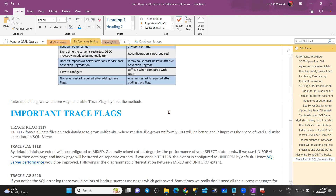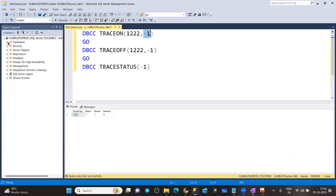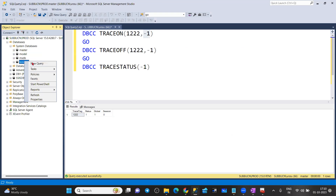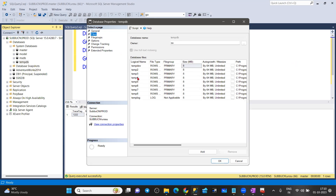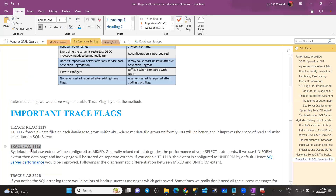A couple of trace flags are very important when working with traces. For example, trace flag 3117 and 3118 work on tempdb to improve performance and reduce tempdb contention. If you enable 3117, whatever data files are configured for tempdb will equally grow. Whatever transactions you are performing, all data files will distribute data equally and grow equally when you enable 3117 to reduce tempdb contention.